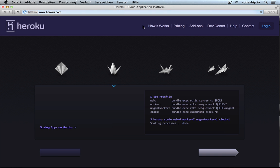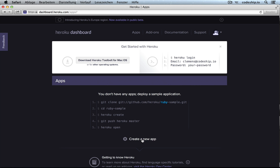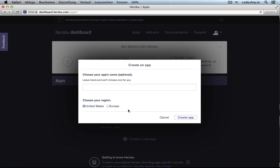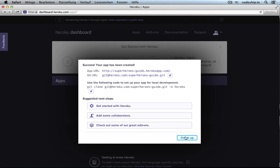Heroku is very easy to set up. And it integrates perfectly with CodeChip. I'm going to create a new Heroku app here. Let's call it Superheroes Guide. And since I just relocated from Boston to Vienna, Austria, I will choose Europe as my region. Okay, finish up.